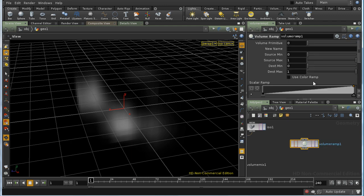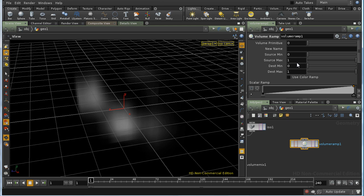This allows you to choose which primitive you're working on, and if necessary rename it, which makes more sense if you're converting it into a color, on which more in a moment. The controls below allow you to remap the range of values of your volume based on the existing values.